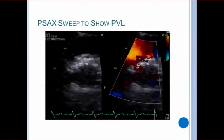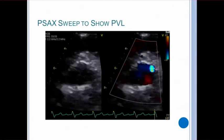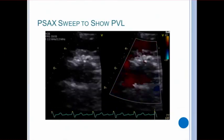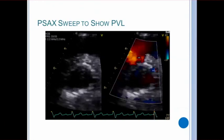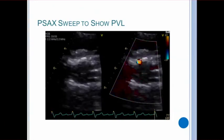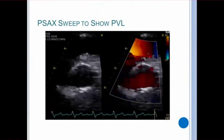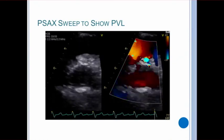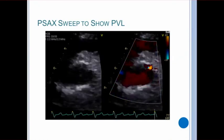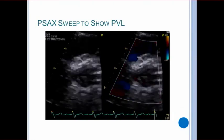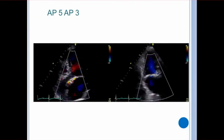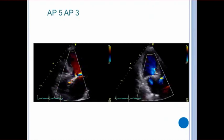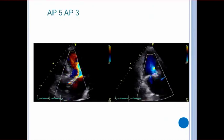The parasternal short axis view is crucial in assessing the number and severity of paravalvular jets. It's again important to sweep through the entire valve plane. In the short axis, the transducer should sweep superior to inferior, going above the valve and down through the LVOT. In this view, we can appreciate that there are multiple jets of regurgitation. The apical 5 and 3 chambers should also be used to interrogate for posterior paravalvular leaks.